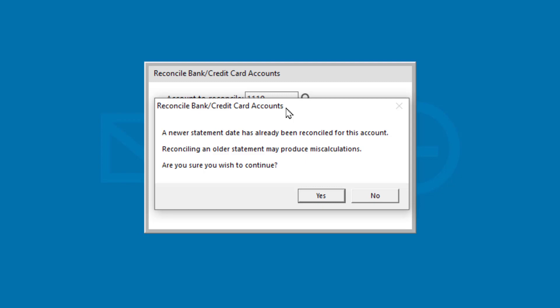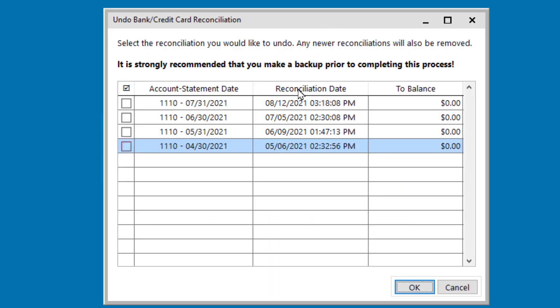In that scenario, if you want to go back and reconcile January through March of this year, you would want to undo all of those other reconciliations. So back here on the undo a reconciliation screen, when you choose an older reconciliation — not the newest one in the list — it's going to undo all of the reconciliations that have been done since that point. Again, that goes back to the statements needing to be reconciled in order.